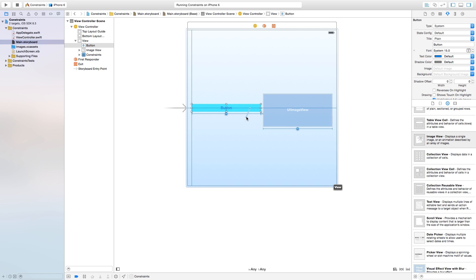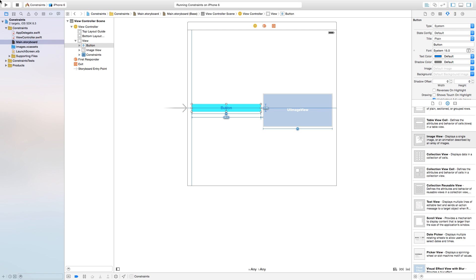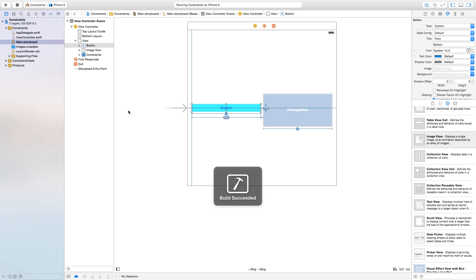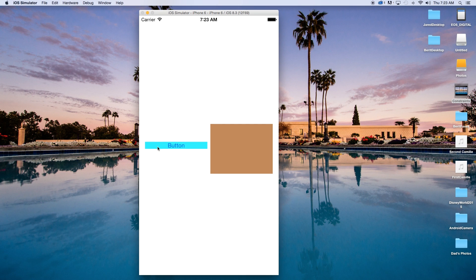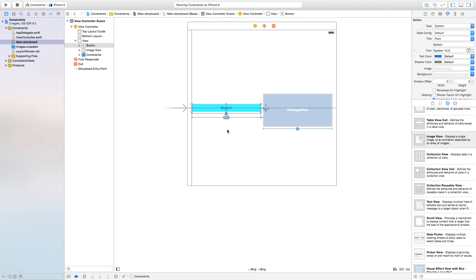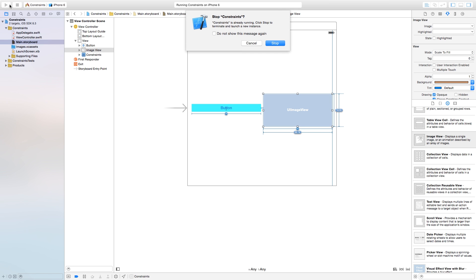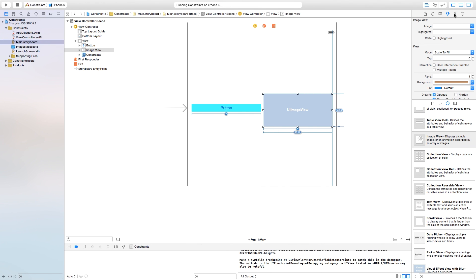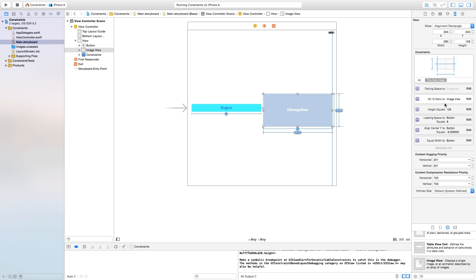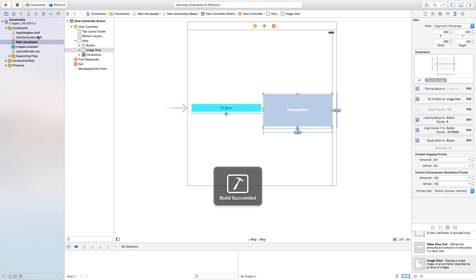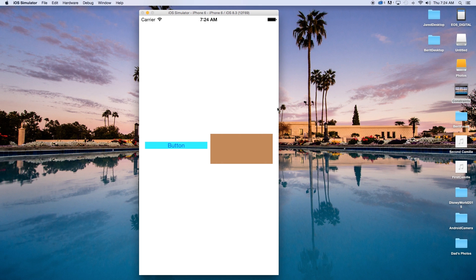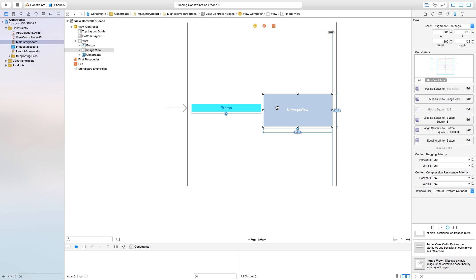There are a few other things you can do. Control-click and drag from our button to itself and set the aspect ratio. The aspect ratio doesn't always work if you have a lot of other constraints, but it sometimes does — it tries to keep the same aspect ratio as before. We can do the same for the image view to keep a certain aspect ratio. The thing interfering with the aspect ratio is the height constraint; remove that height equals 128, and now it maintains the original aspect ratio.